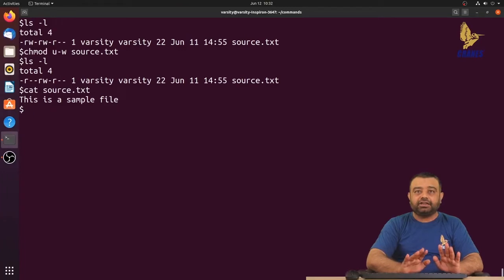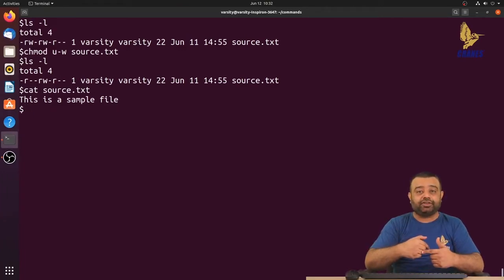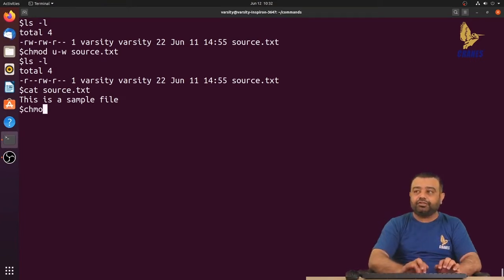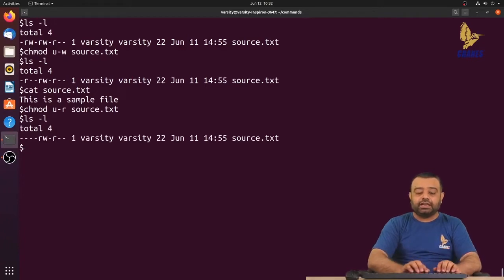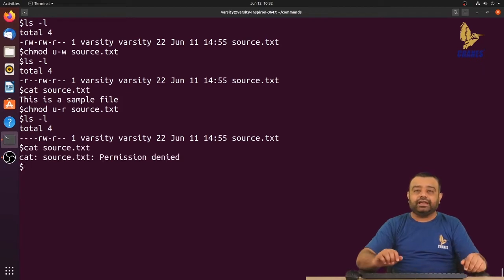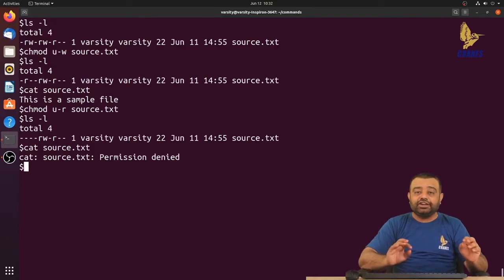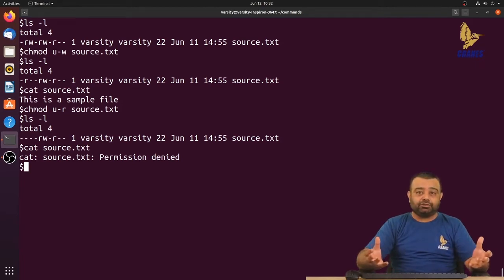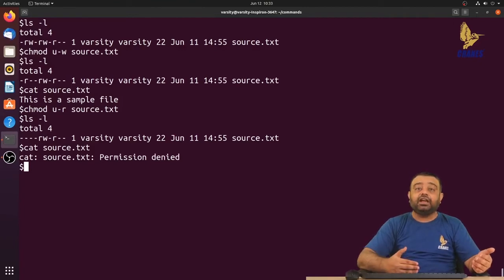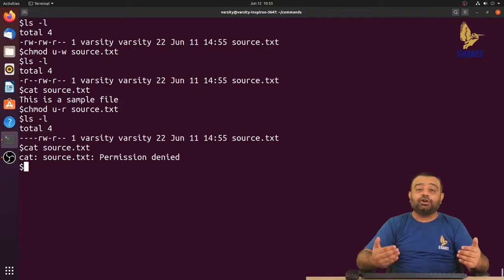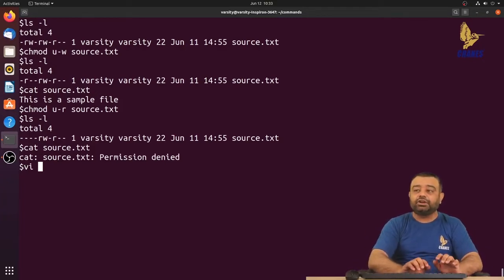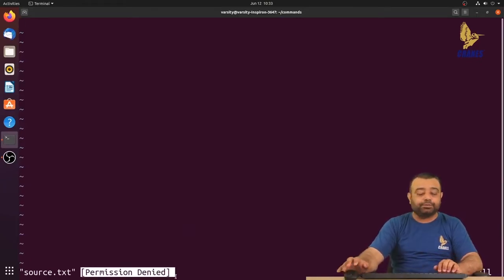It displays the file content. Now let's remove the read permission: chmod u-r source.txt. After running ls -l, the read permission is also removed from the user. Running the cat command now gives an error: permission denied, because the user no longer has read permission. Any operation that reads the file — cat, fopen in C programs, vi editor — all require read permission. Opening the file in vi also shows permission denied.